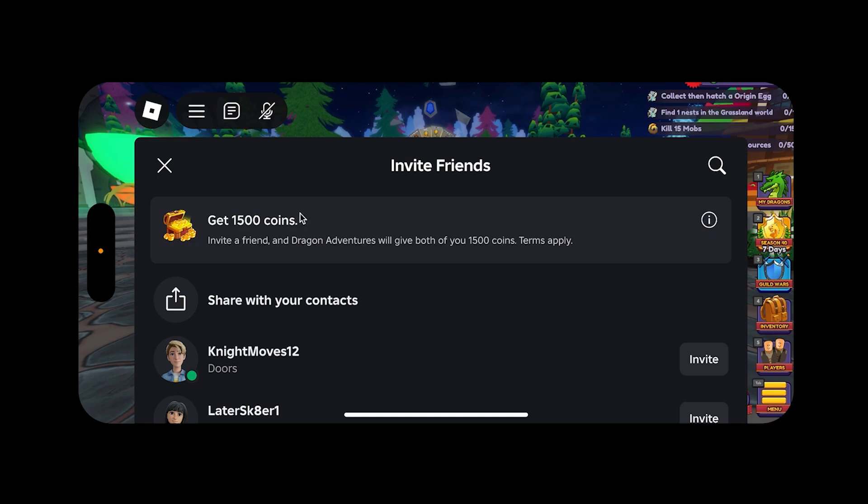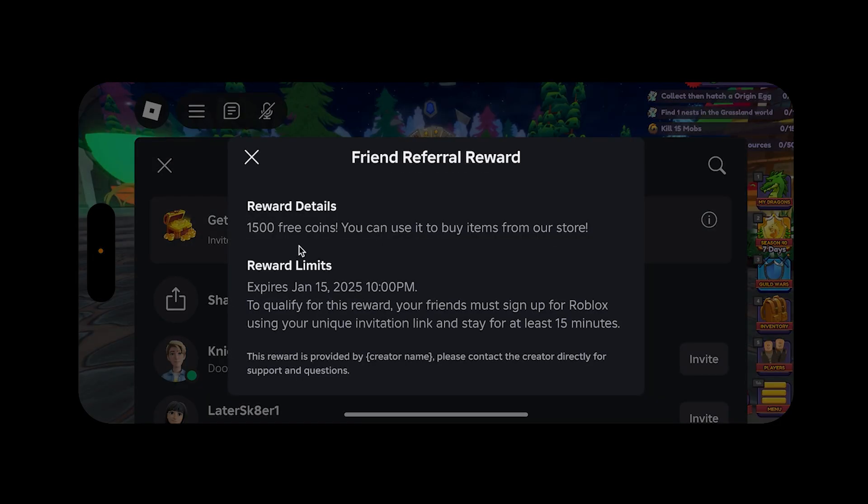If a user clicks on the Info icon on the right side of the form, they'll see all of the details that you had populated in the form, as well as all of the limits of when the reward is valid and how you can qualify for that reward.